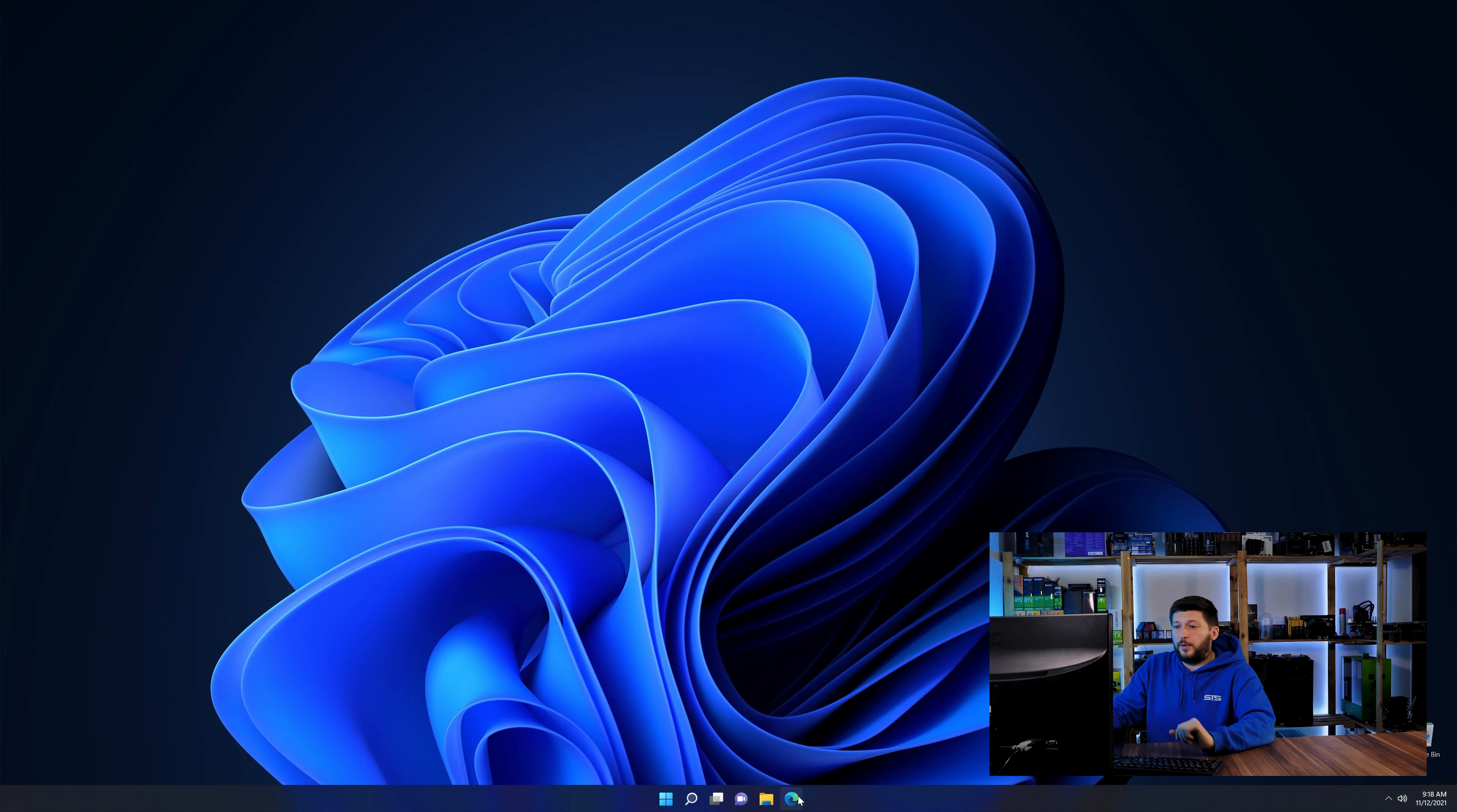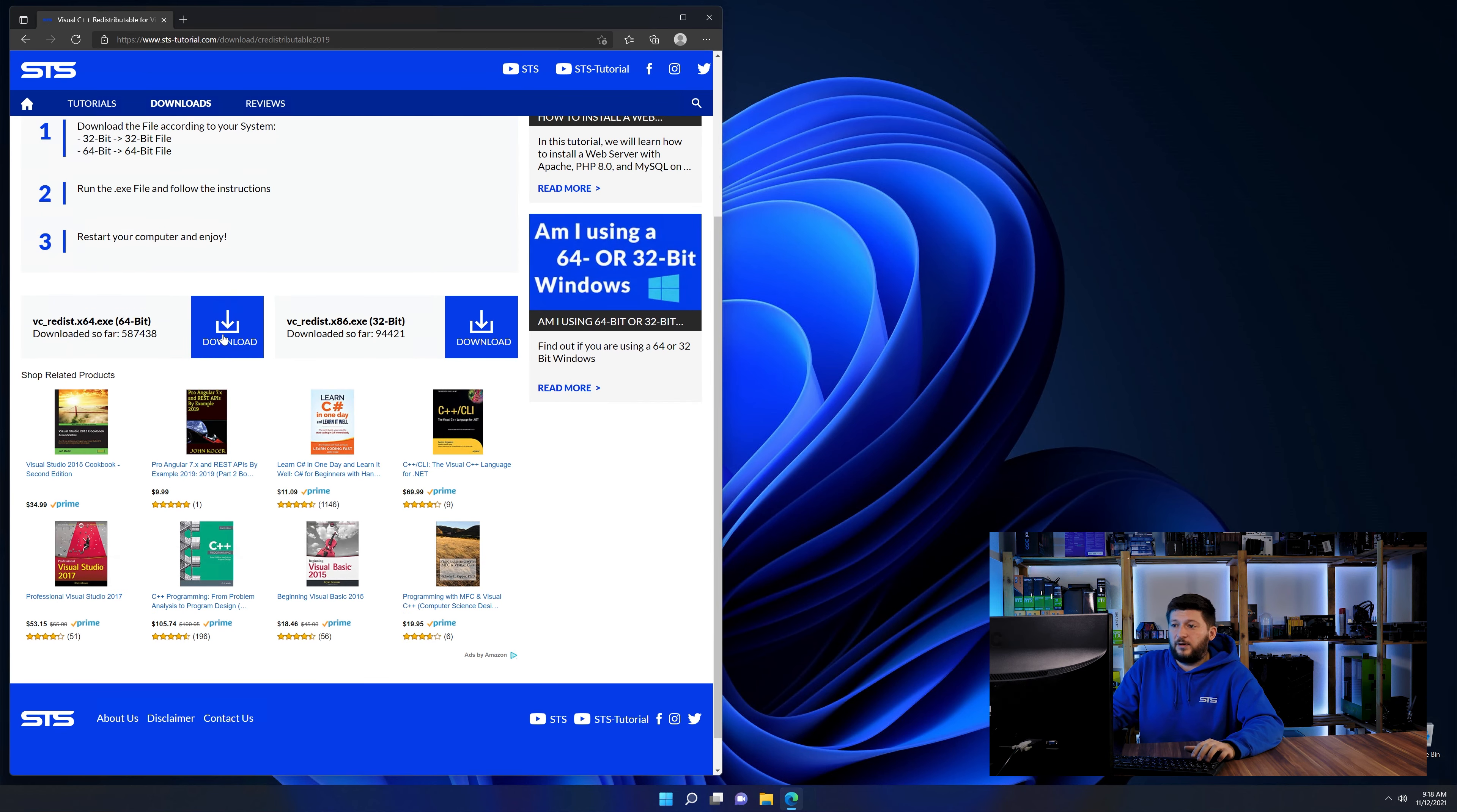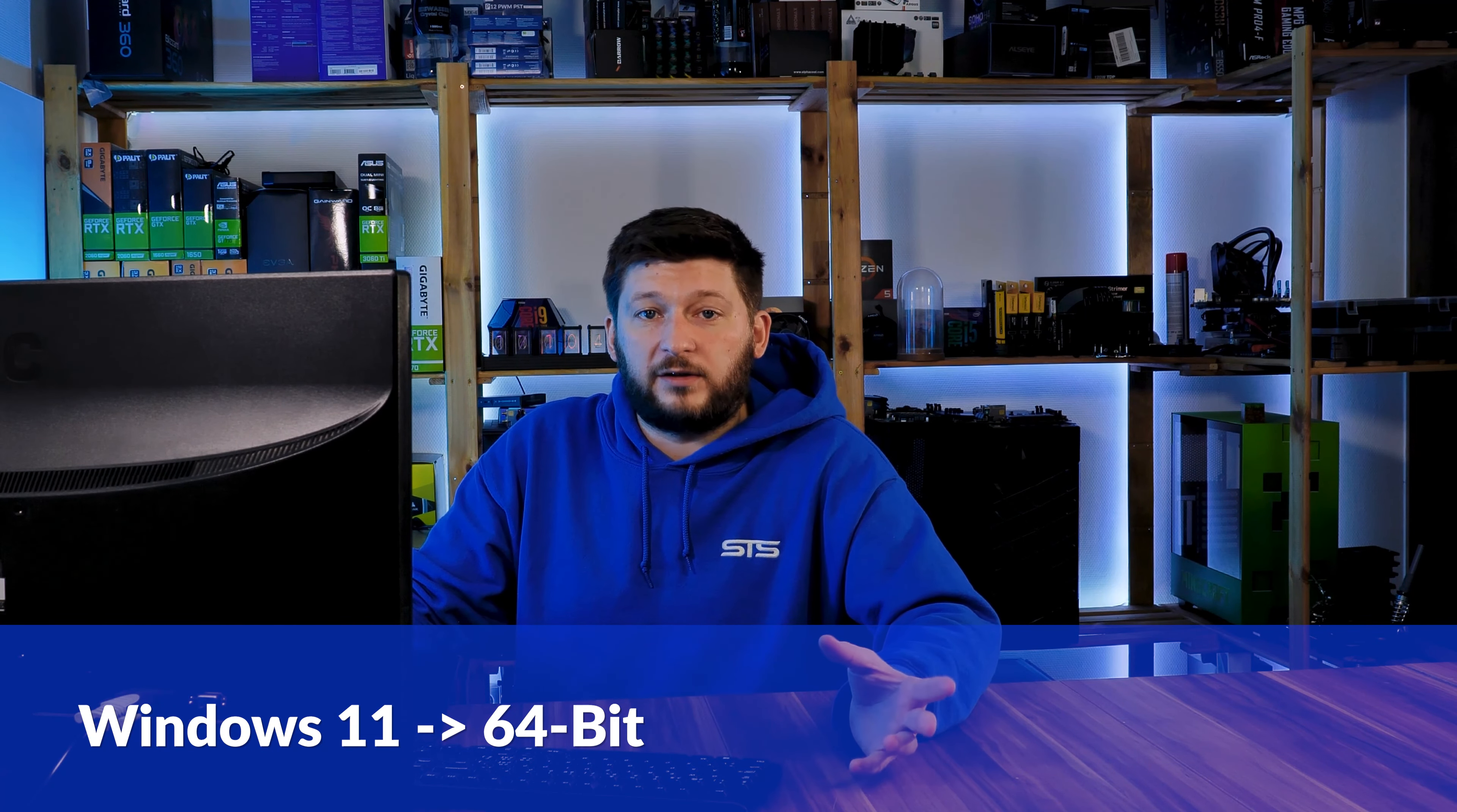Let's go back to our website with the method two link in the description or the eye symbol in the upper right corner. Scroll down to the download section and download the package according to your Windows version. If you're running Windows 11, it's 64-bit no matter what.